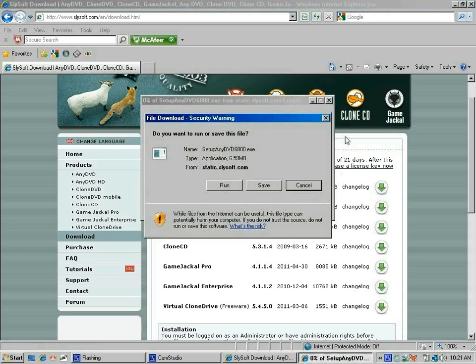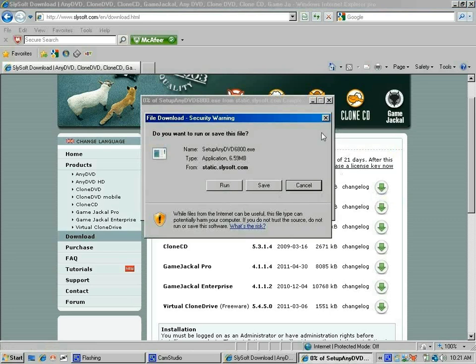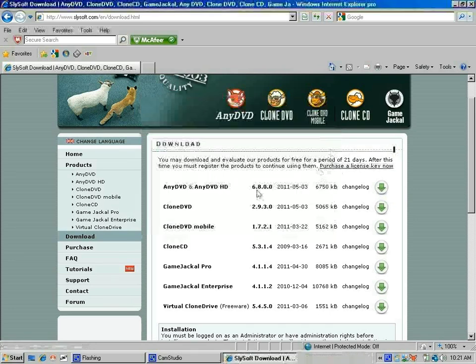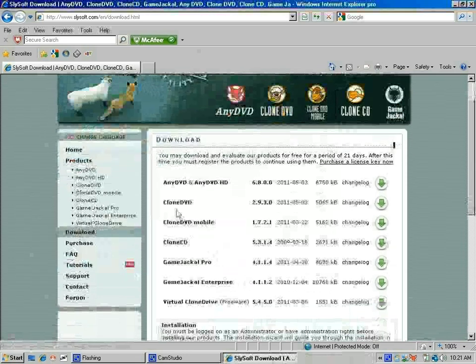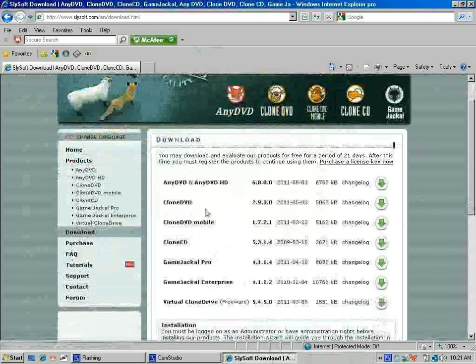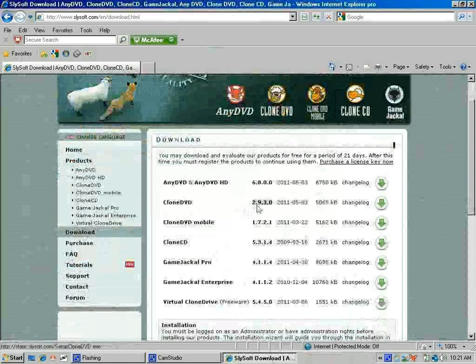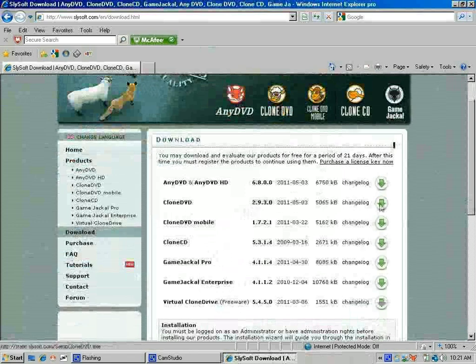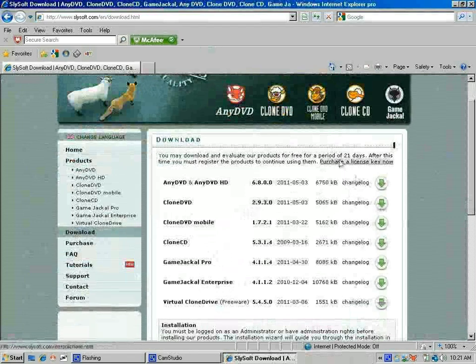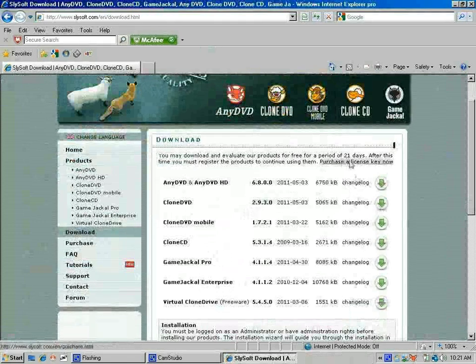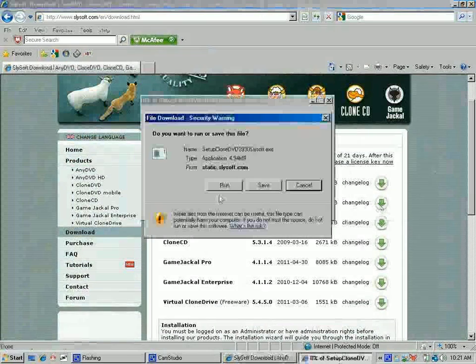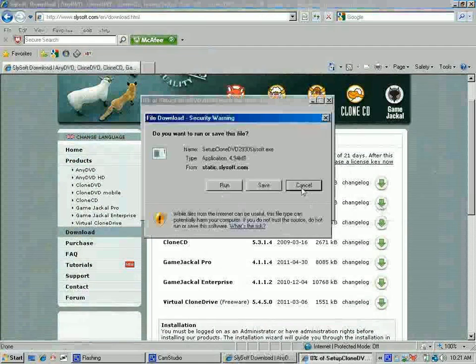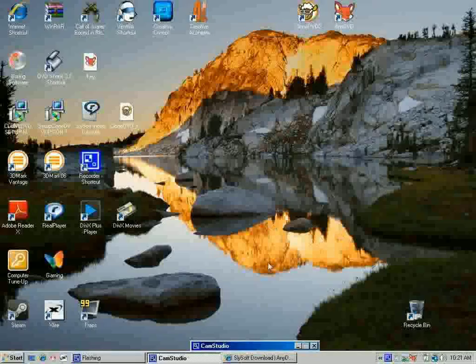You have to install the other software, which is CloneDVD. Same idea—just click on this green arrow, click Run, and just follow through, and it'll be ready to run.